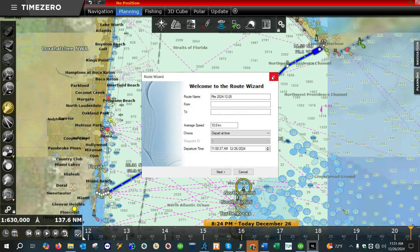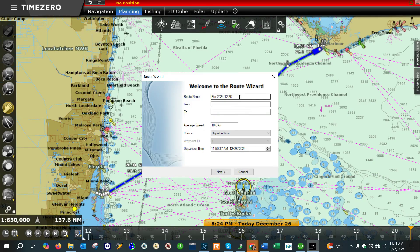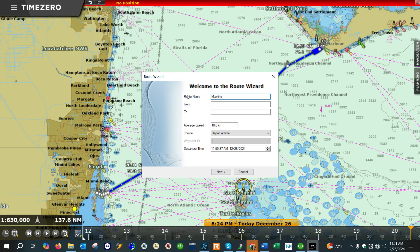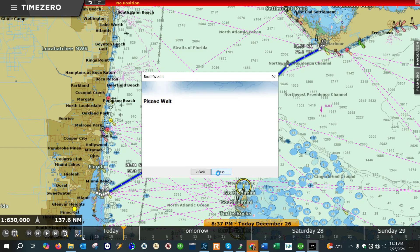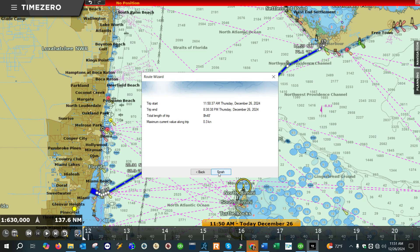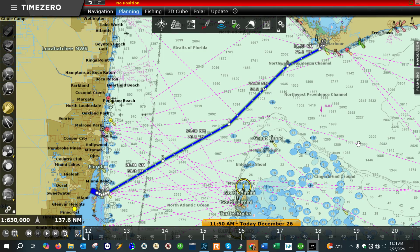Double left-click to finish your route once you're done with it. Let's go ahead and rename this route to 'Miami to Freeport', leave the average speed at 10 knots, and finish.